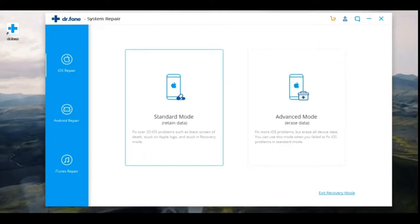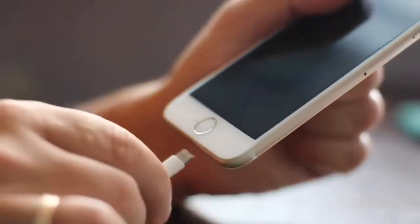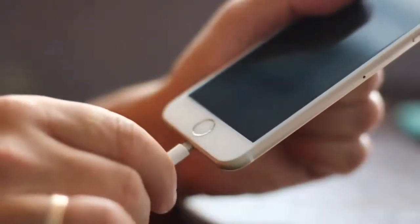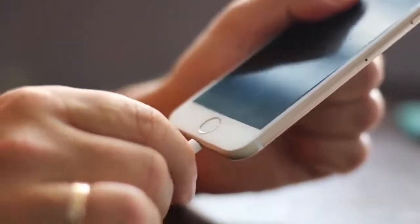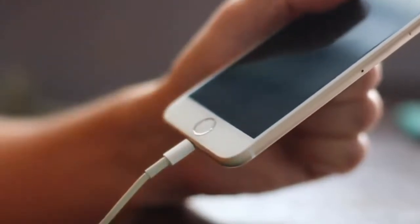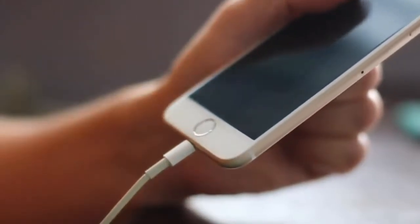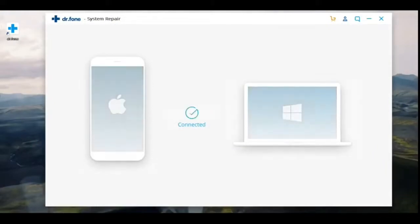For now, we click on the Standard Mode button. Next, take your iPhone which is stuck on the Apple logo and connect the smartphone to the computer using the USB cable. Wait for the computer to connect to your smartphone. Usually this happens quickly.